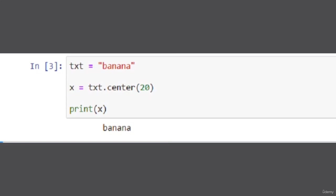Print x, then it creates a length of 20 and in between banana. So it centered our banana in the length of 20.